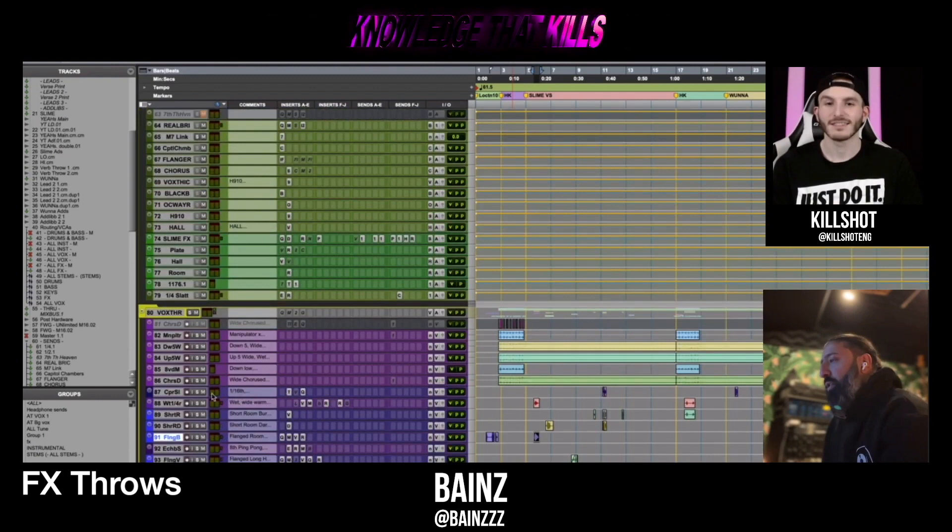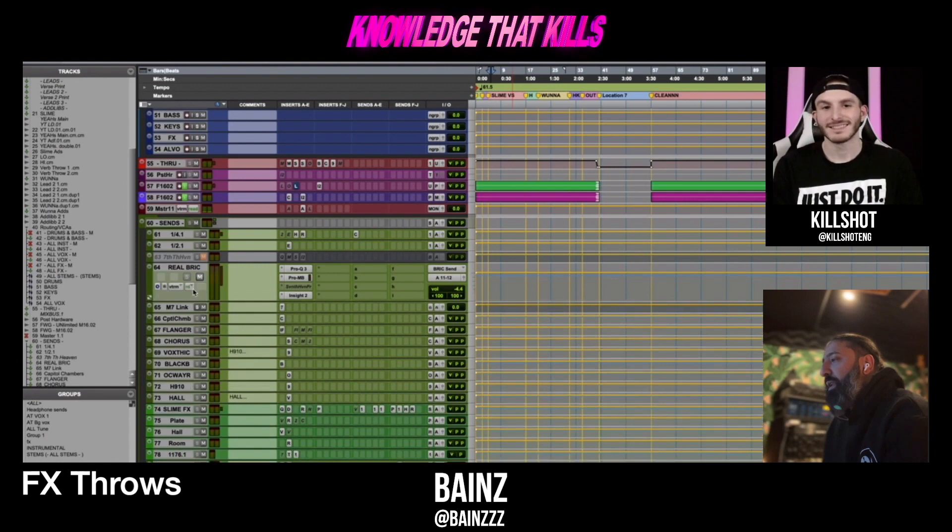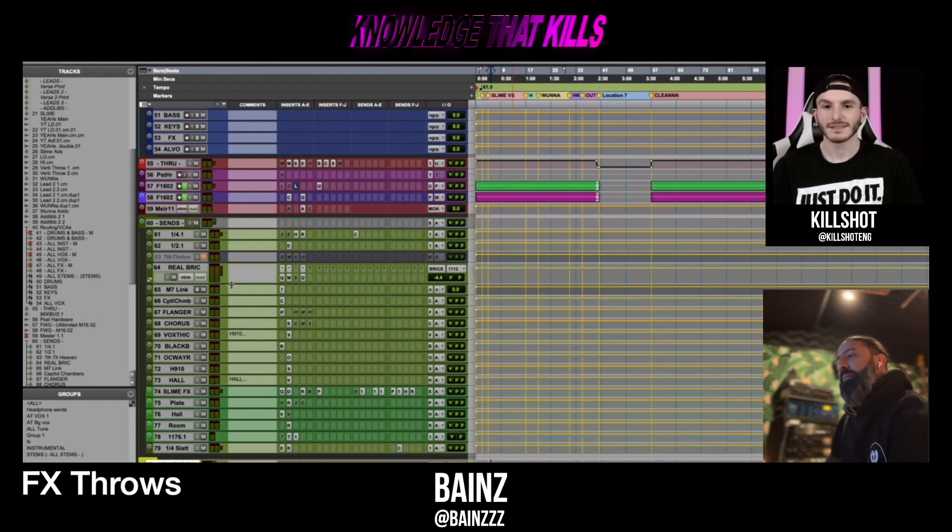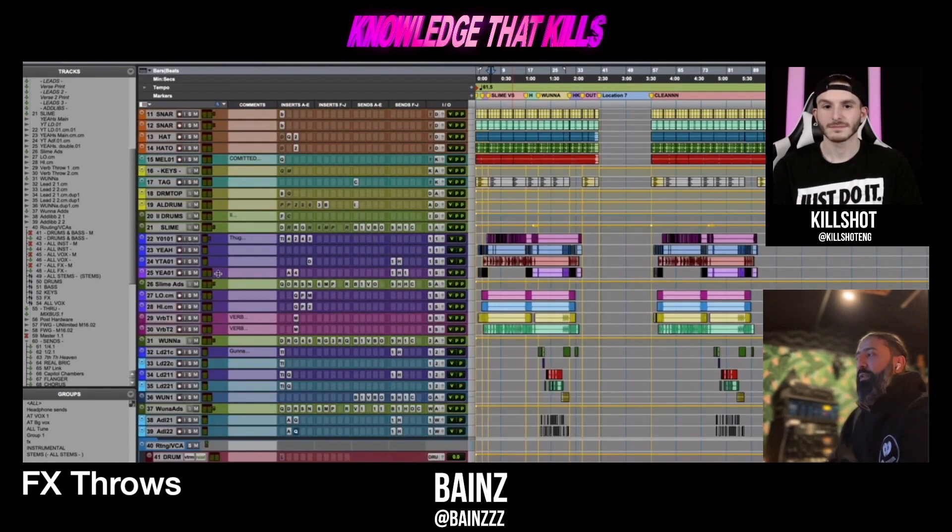For the reverb, I probably, yeah, I use the Bricasti. So like when I was in Atlanta, I use the Seventh Heaven. And the minute I came back to LA, I switched it to the Bricasti. So like when I'm on the road, I'll do things in the box, knowing that when I come to the studio, I'll swap it out. Or if it doesn't make it to the studio, then I'll just stick with that.